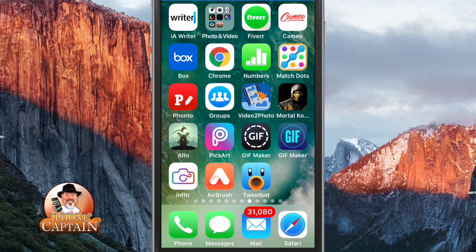Hey YouTube, it's Mitch at iPhoneCaptain.com and I've got an awesome video for you tonight. First things first, both links for these downloads will be in the description.